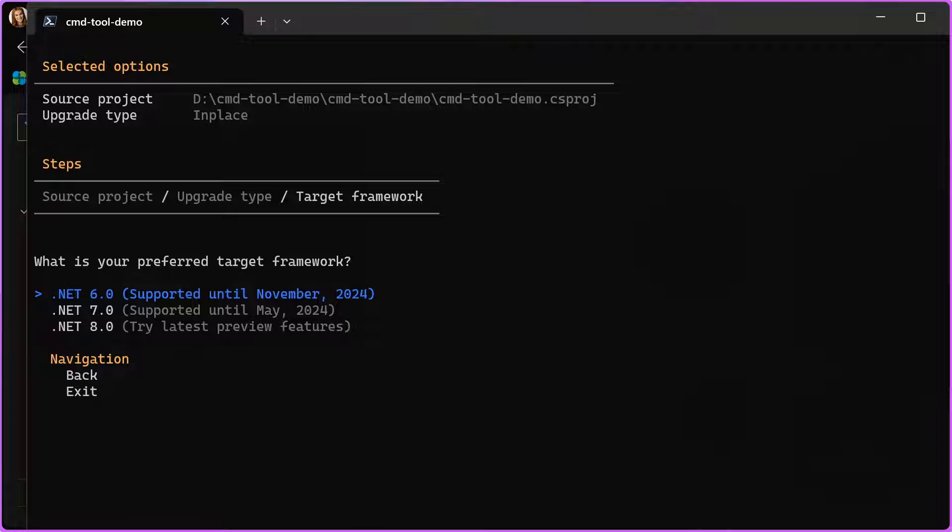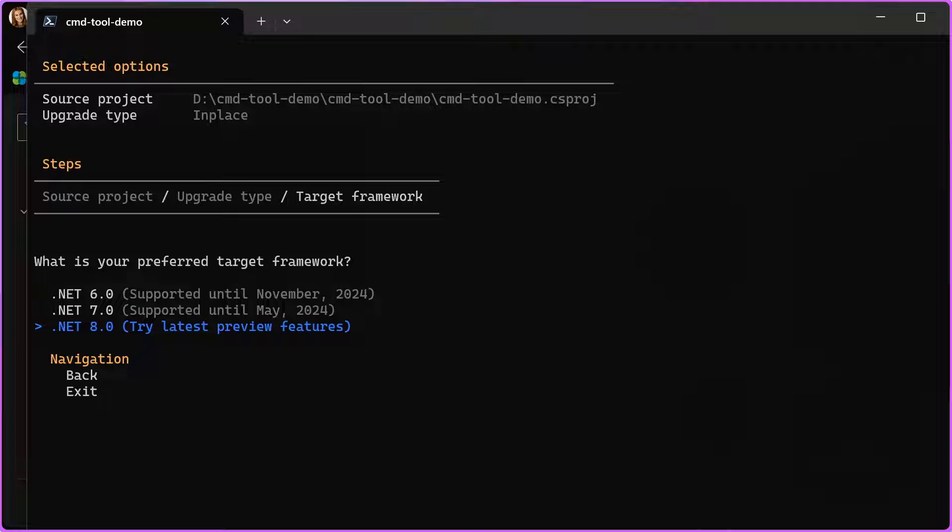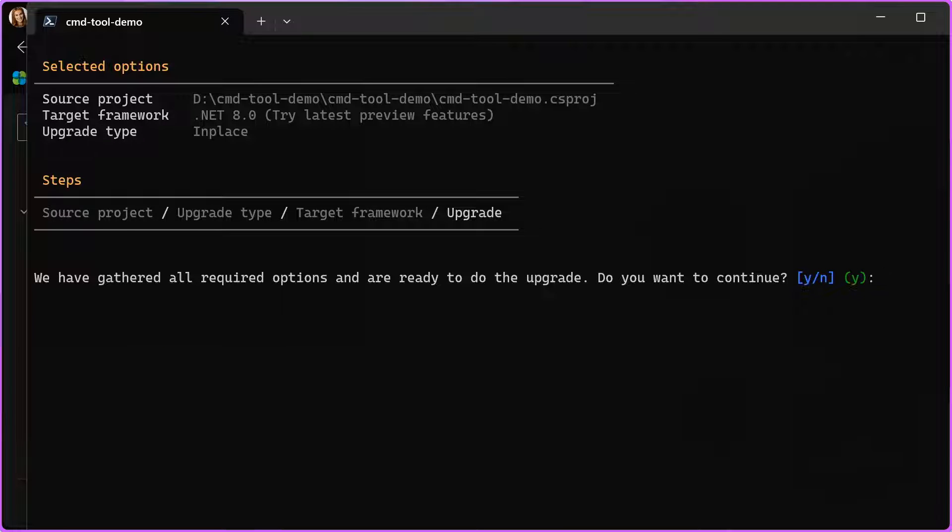The second question the tool is asking me is which target framework I want to move to. It is going to offer you the long-term support, the standard term support, or the preview. Once we release .NET 8 in November, the long-term support will be .NET 8. So, I'm going to choose .NET 8, and the tool tells me they gathered all the required options and asks if I want to continue.